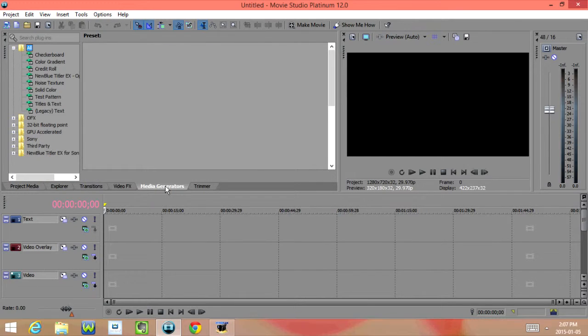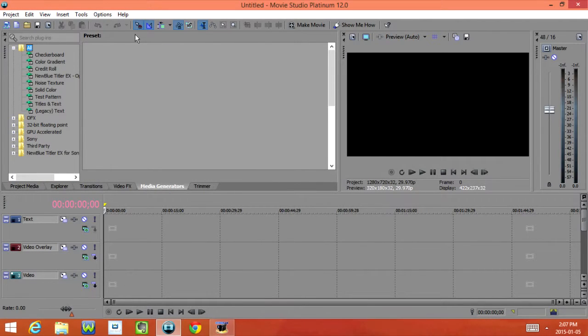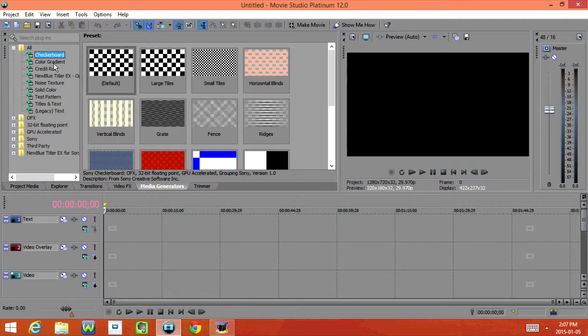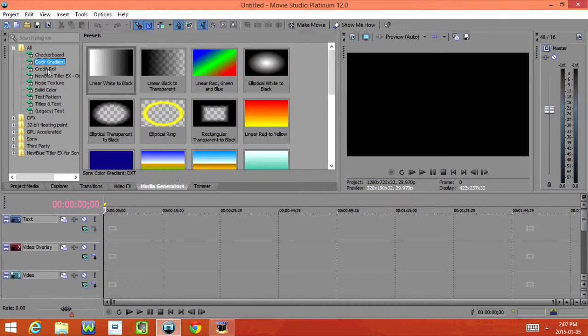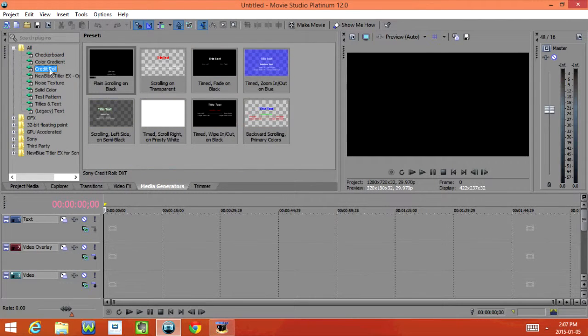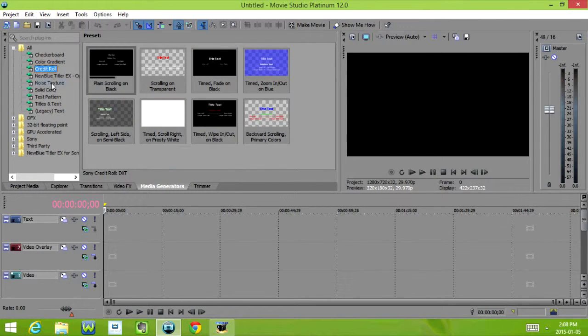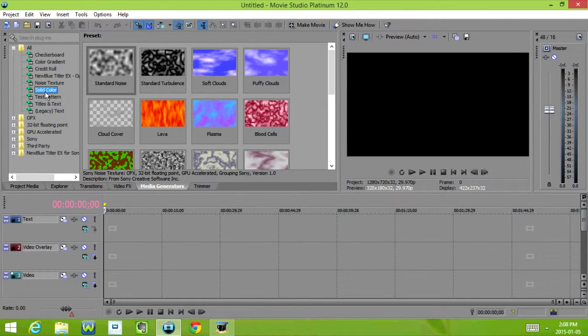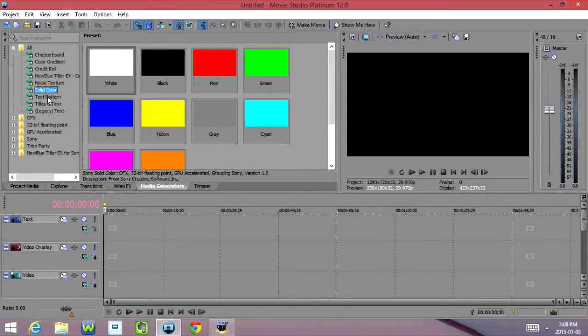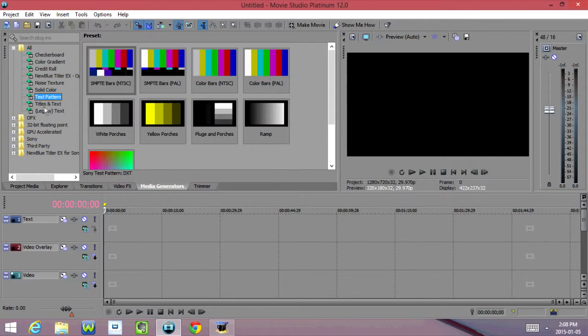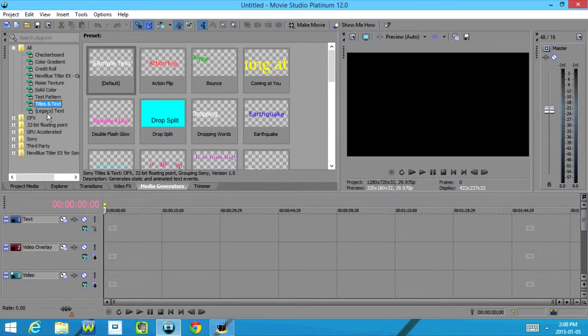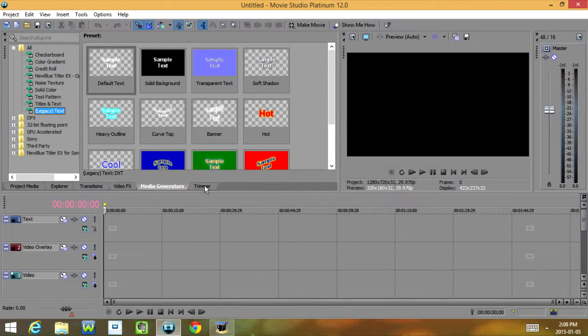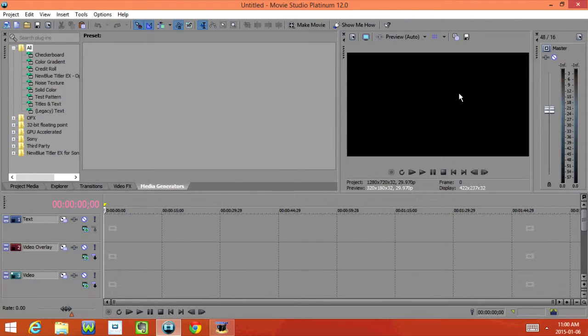Now under Media Generator we have Checkerboard, Color Gradient, Credit Roll, Noise Texture, Solid Color, Test Pattern, Titles and Text, and Legacy Text, and then we have Trimmer.